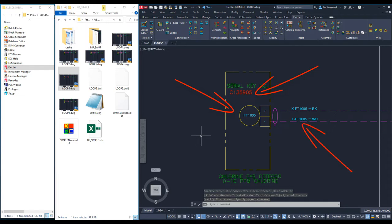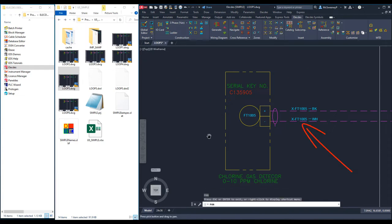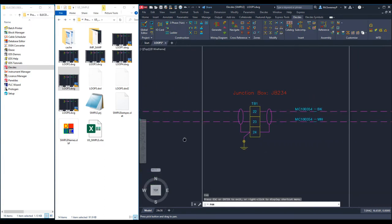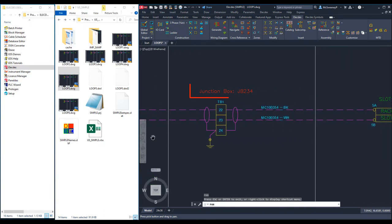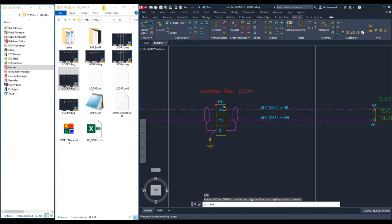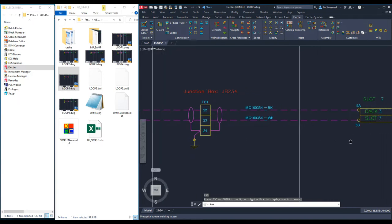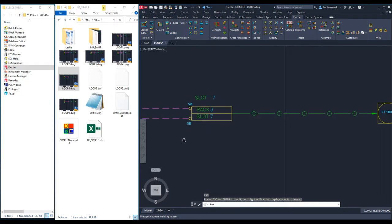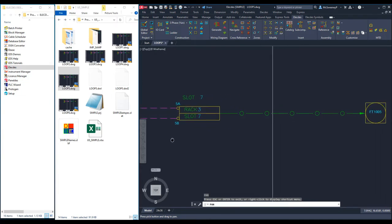The field cable name is personalised with the instrument tag name. The junction box name is set to JB234 in the red text with the data from the new column JB.